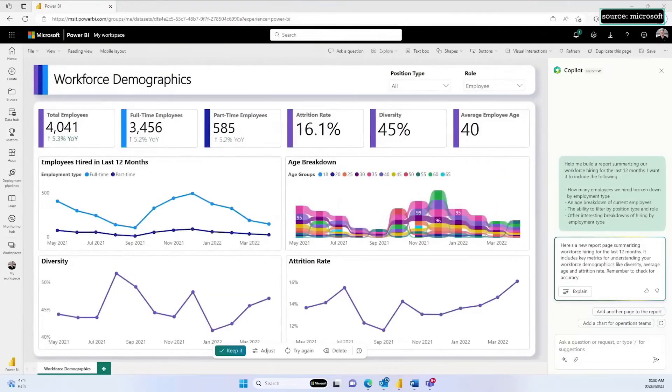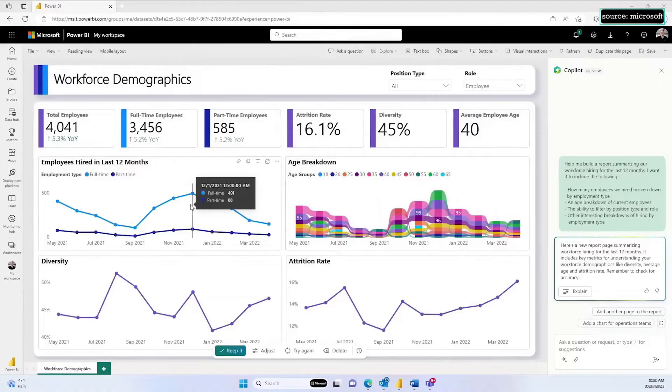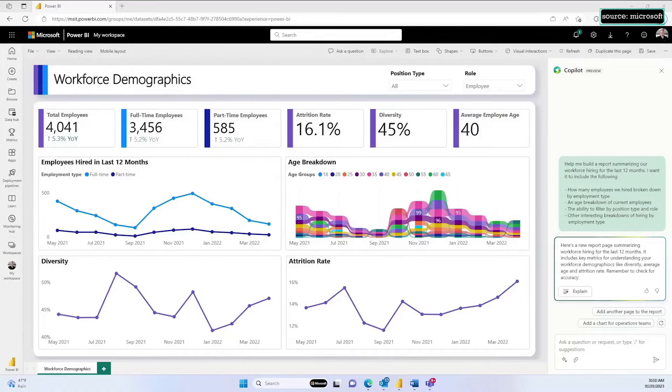For example, let's switch to ask for metrics and trends in a slightly different layout. Automatically, Copilot updates the report. Let's go ahead and keep this report page.